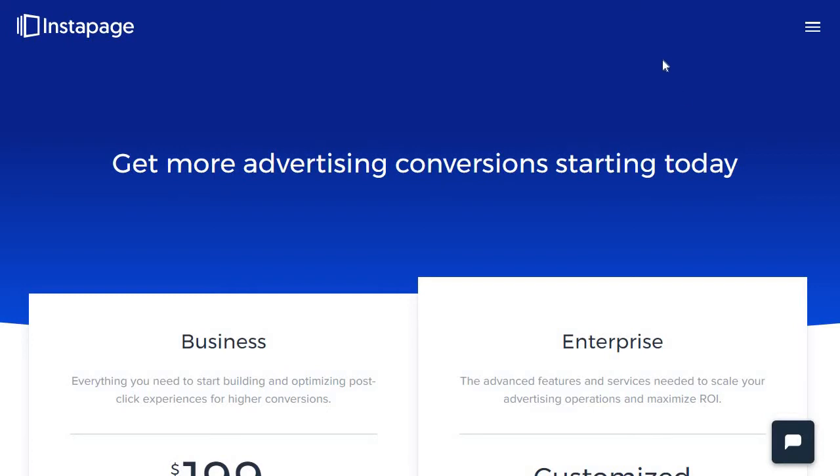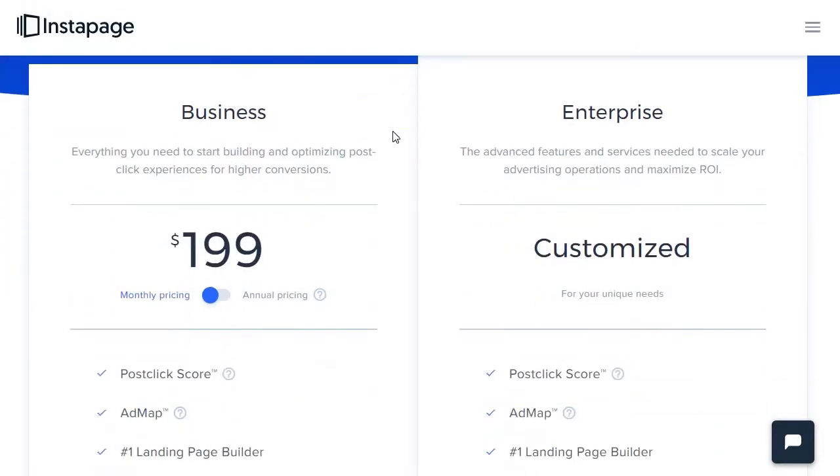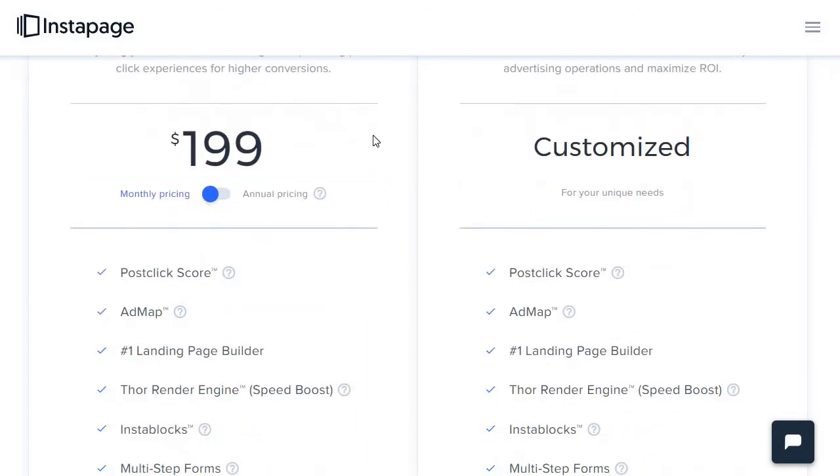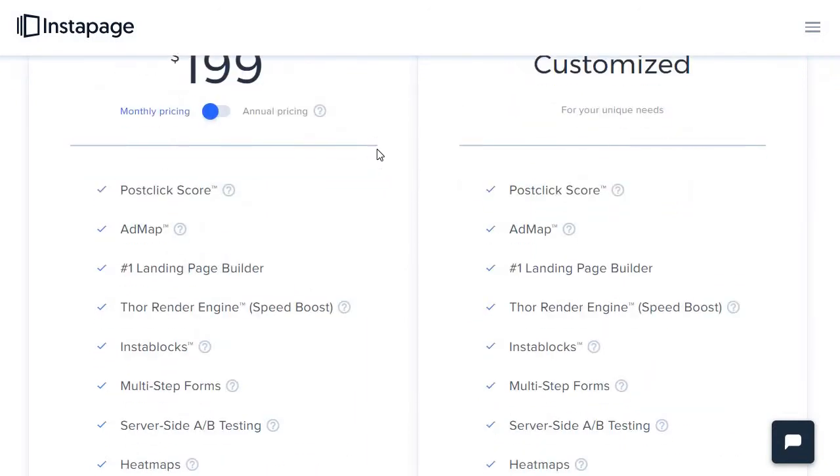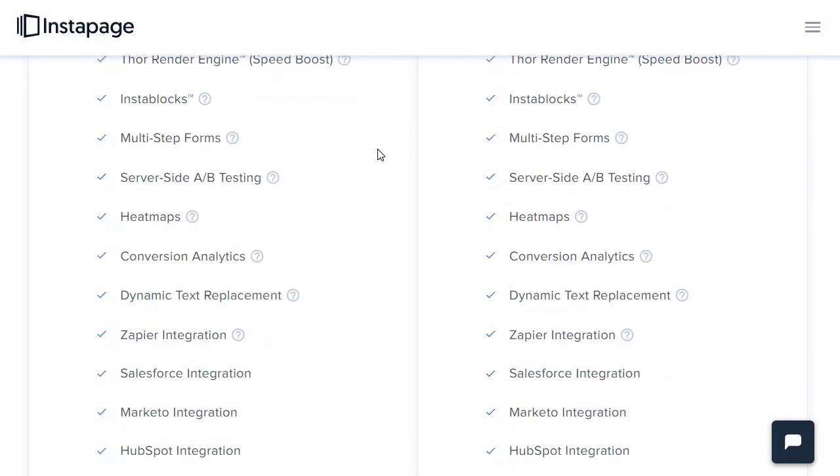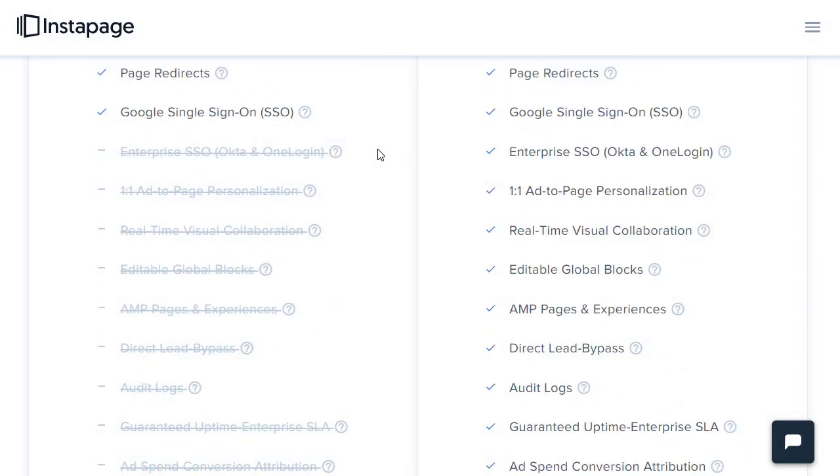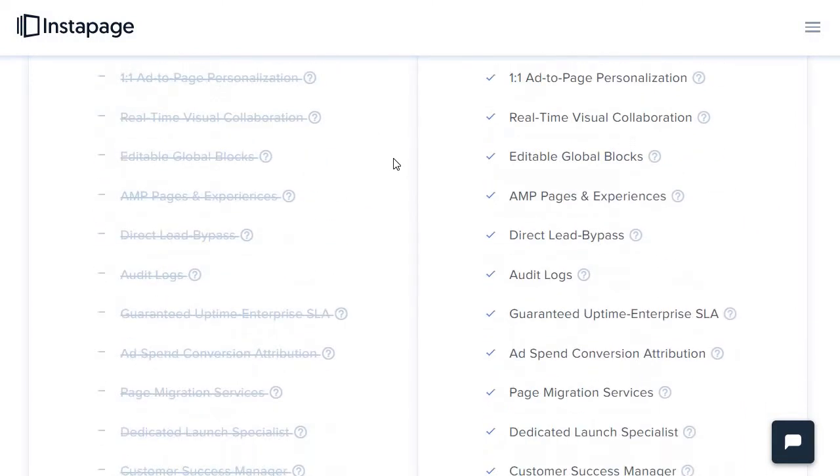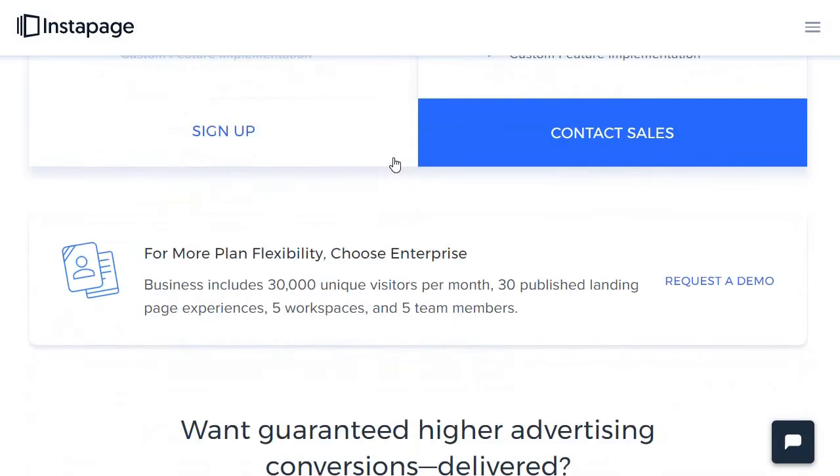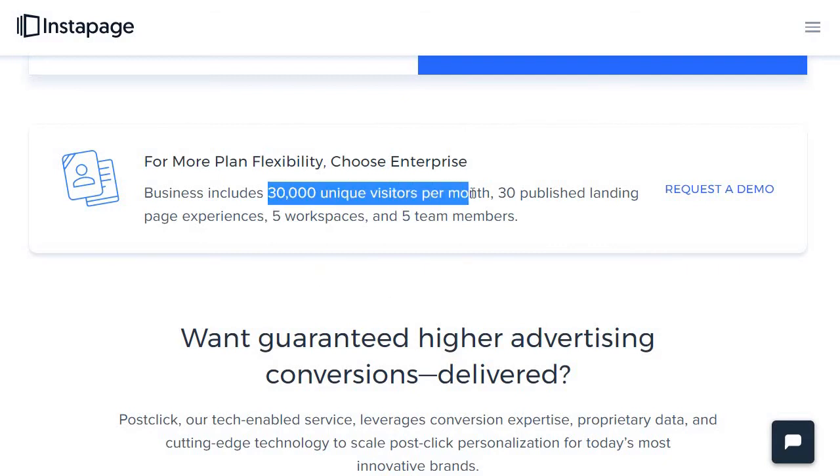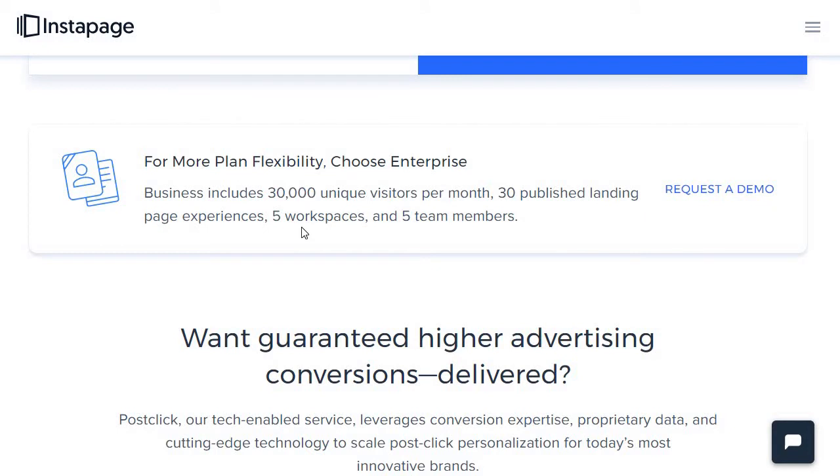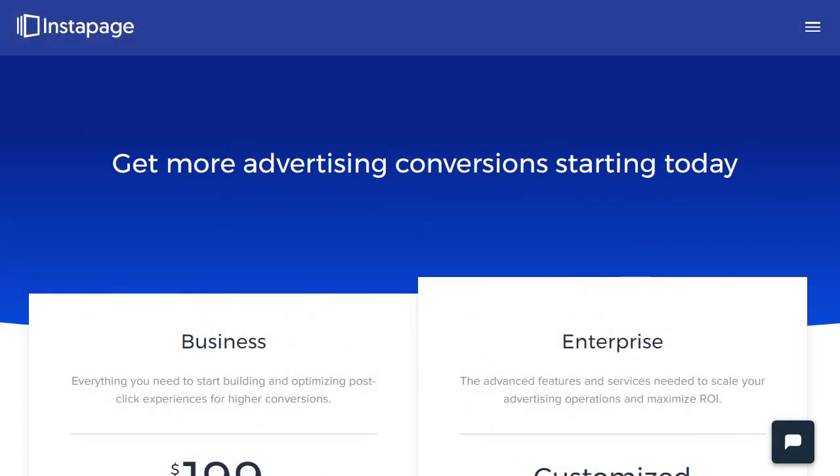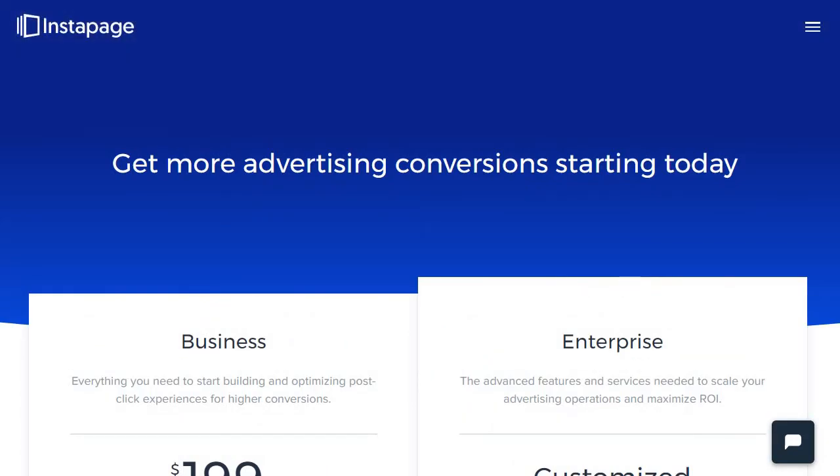Instapage is pretty much more straightforward. The monthly pricing is $199 per month, or annual if you want to save more. They have a lot of different features that I talk about in my actual post. Scrolling through, you can see there are more advanced features. The business plan comes with 30,000 unique visitors per month, 30 published landing page experiences, five workspaces and five team members. Compared to Leadpages, where you get unlimited visitors and unlimited landing pages, that's something to keep in mind.